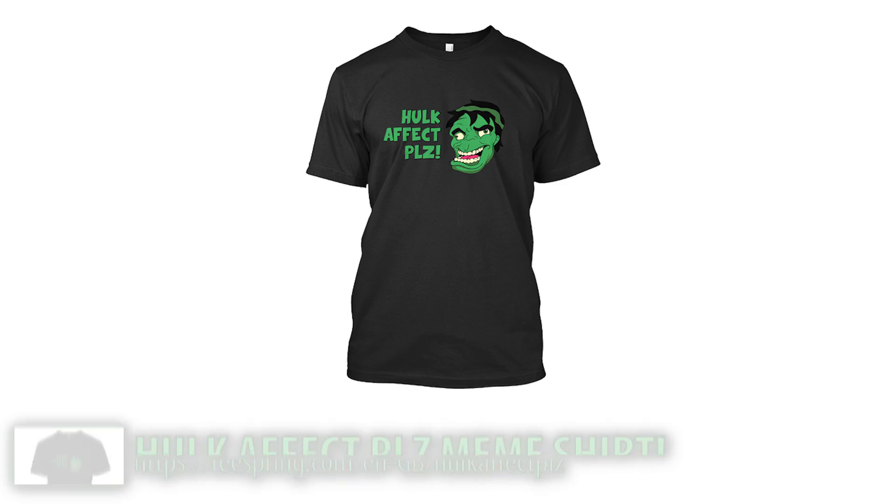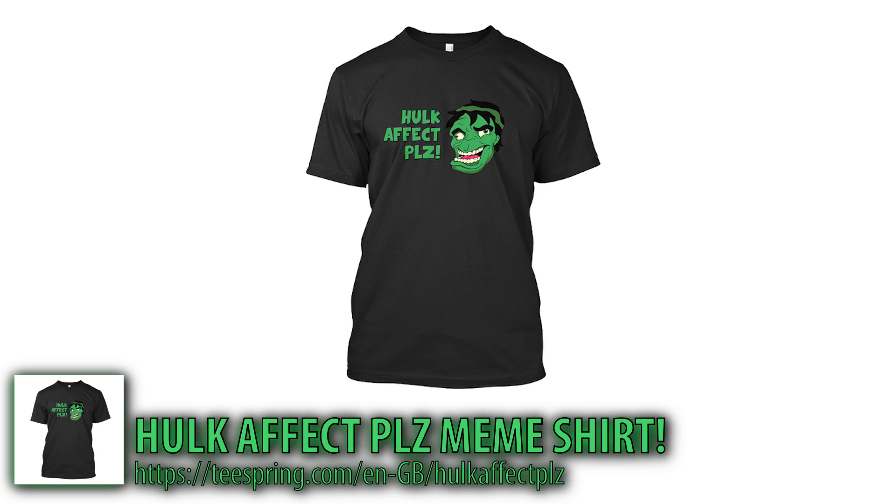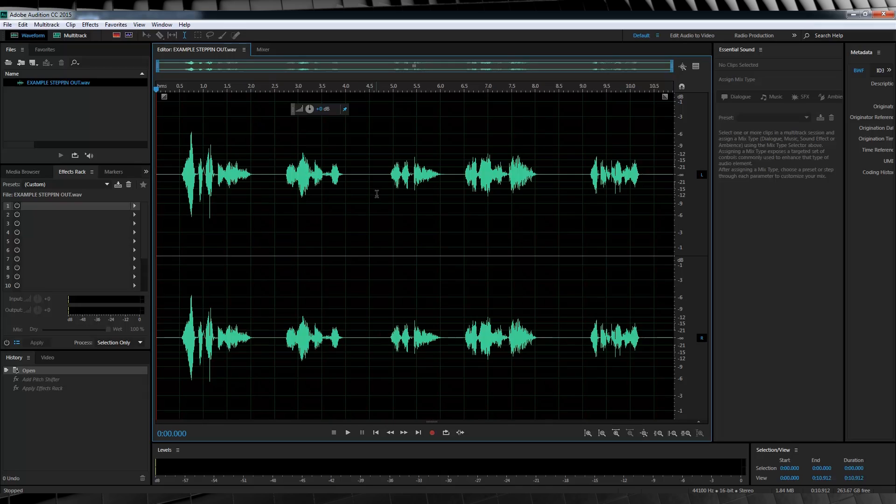So guys, that is what we're working with. Now before we jump into the effect, a quick reminder that our Hulk Effect Please shirt is on sale right now, so just head to the link in the description to get yours. Now let's jump into Audition and get started.